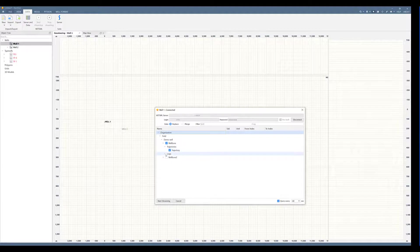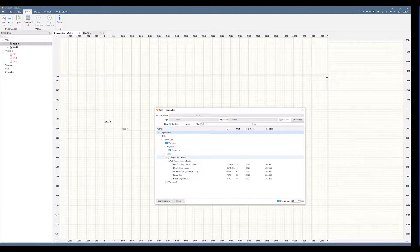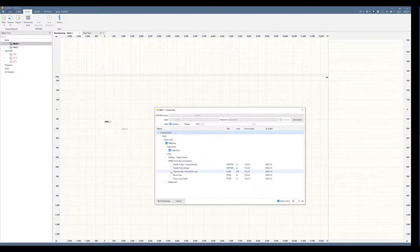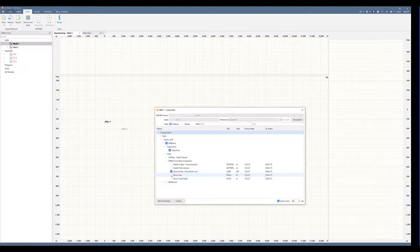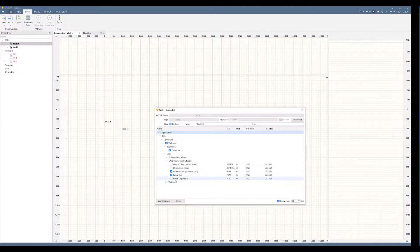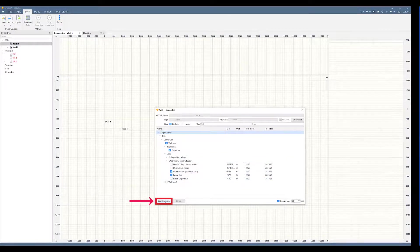Choose the trajectory and choose the logs that you desire to bring in. In this case, I will bring gamma ray and gas. Now I can click start streaming.